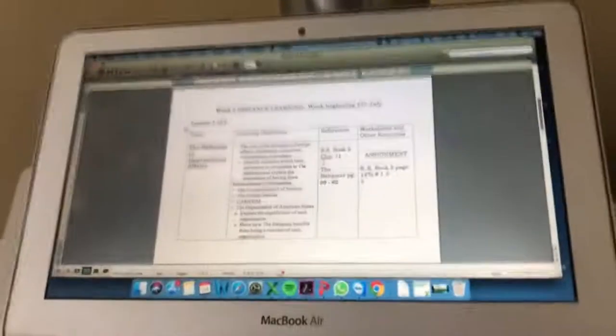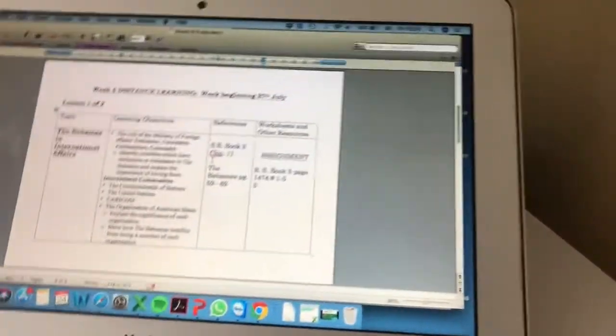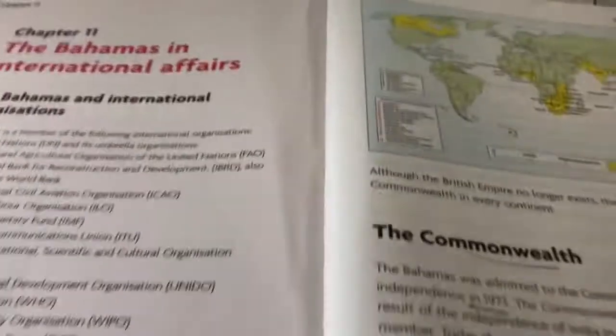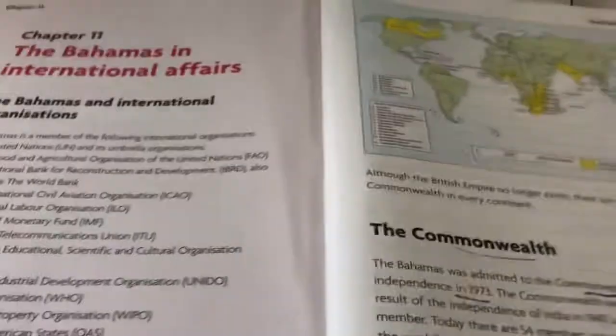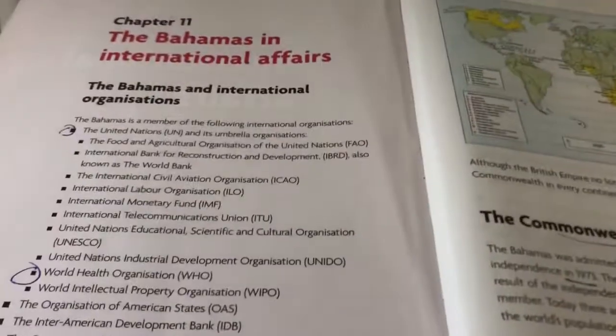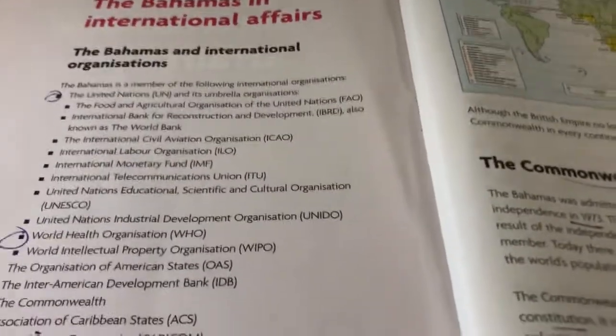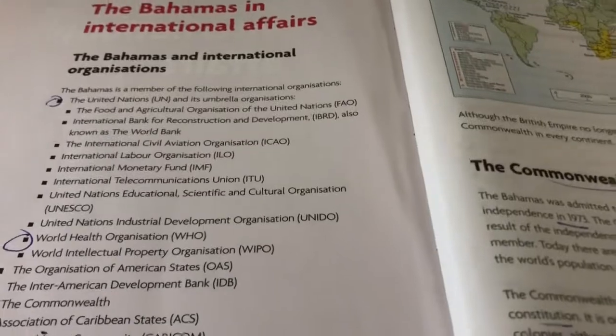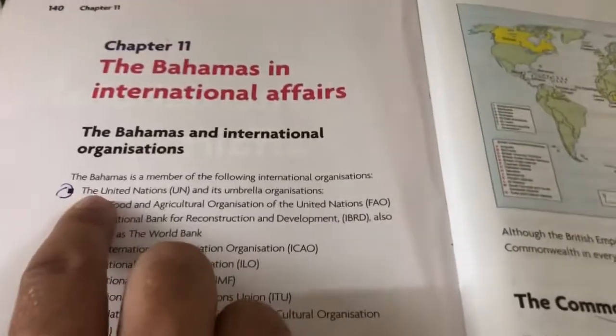I'm just going to go over some of those topics. You'll want a highlighter in your hand and also be making some notes. Generally, the Bahamas is part of many international organisations, and I'm going to go over some of the main ones.